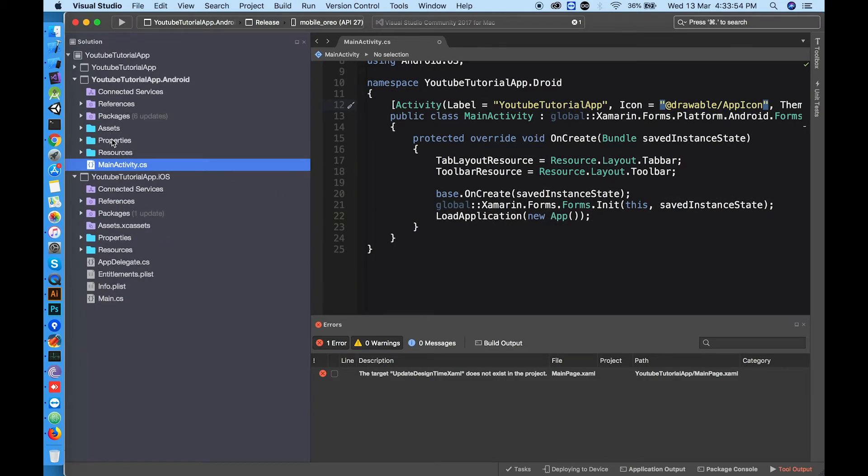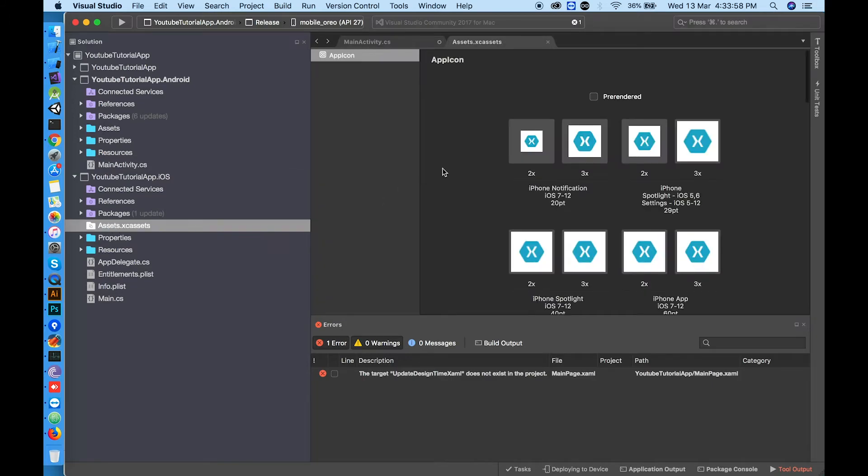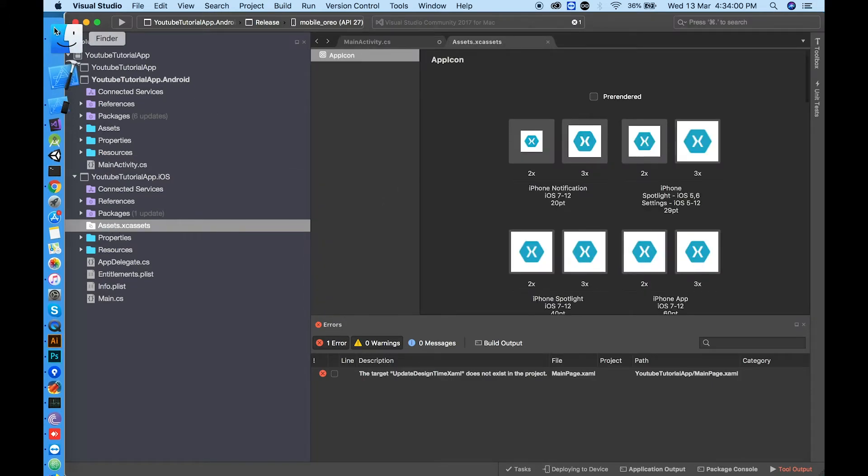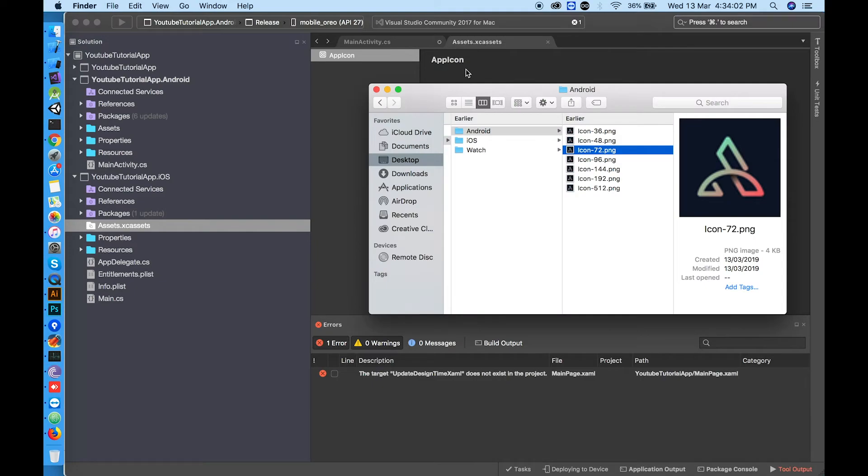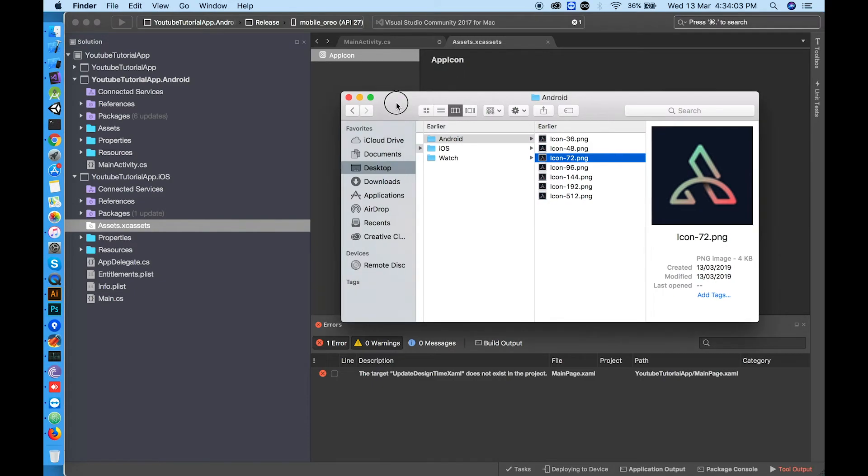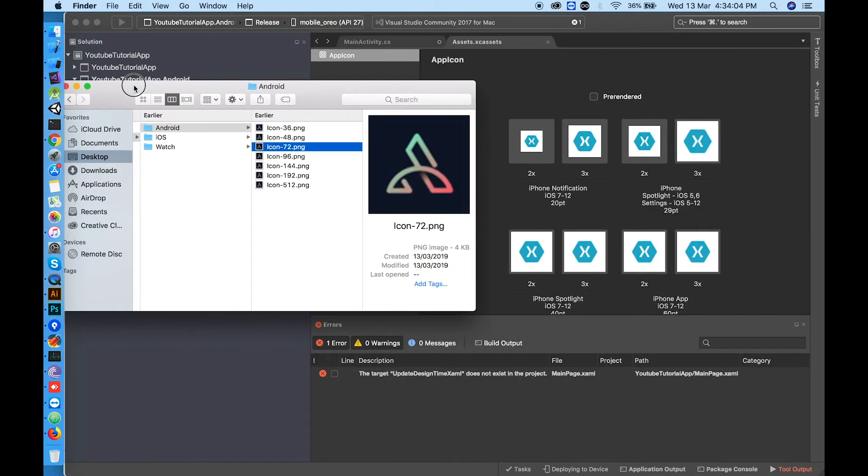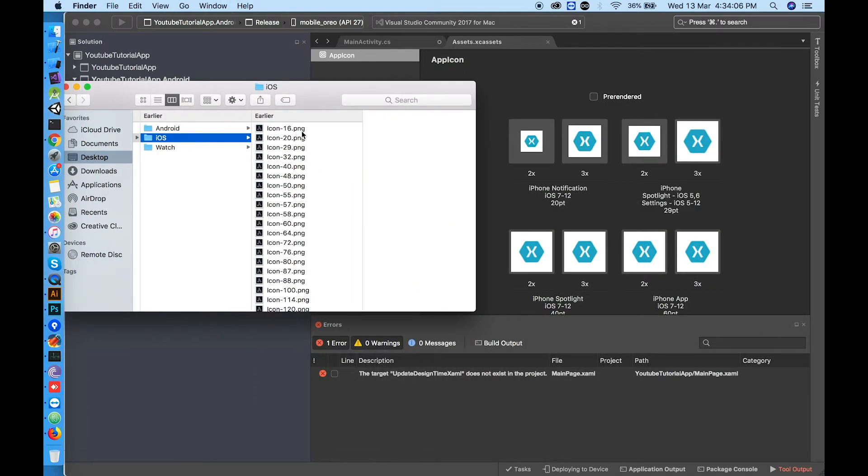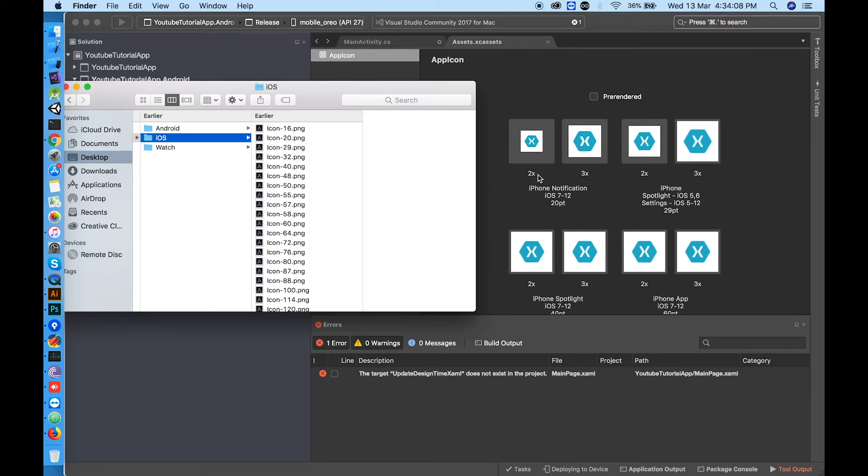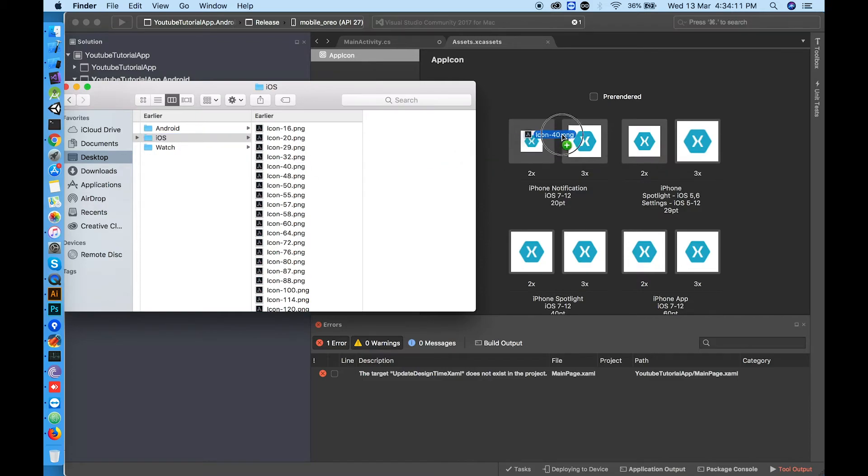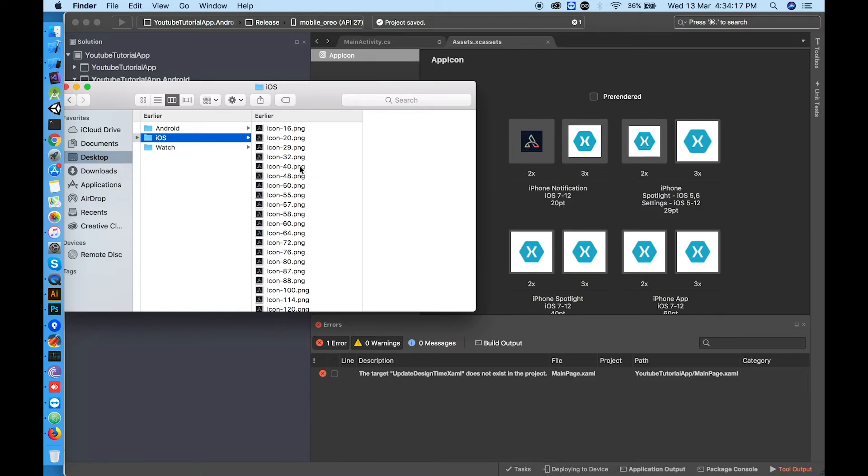Now click on Xamarin.iOS and click assets.xcassets. You will see app icon image set here. Replace it with your own icon according to the sizes. The size I mentioned below. If you see the size is 20 and it said 2x, it's mean 20 multiply by 2, 40. So this block needs 40 pixels image. Choose the 40 pixels and drag it here.